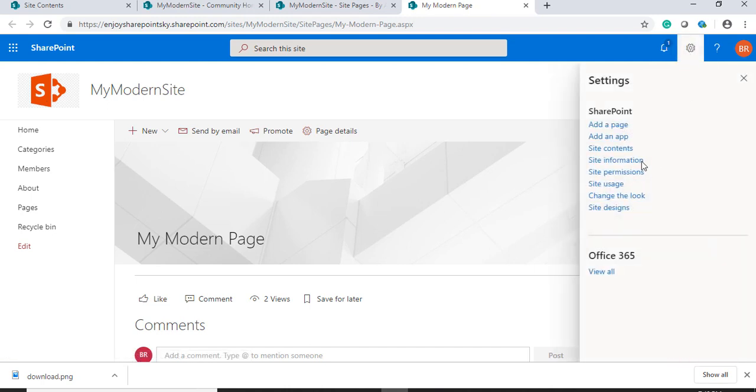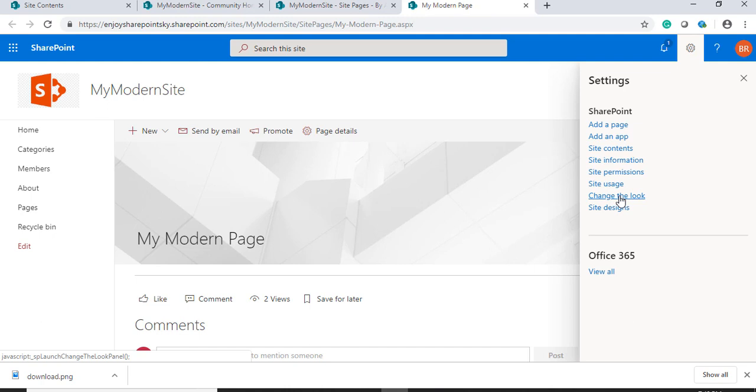So without coding, we have seen how within one or two minutes we can modify the logo. With the modern experience, this has been simplified and it is very user-friendly to change a logo. We do not need to have developer experience in order to change the SharePoint modern site logo.